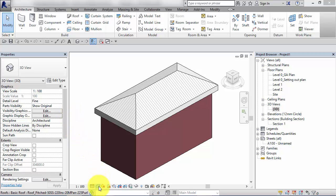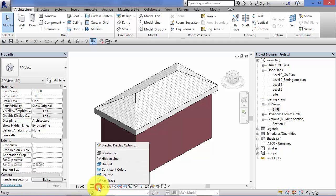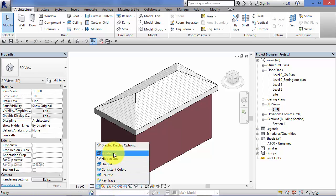To access your visual styles, the easiest way to do it is to use this button down on the view control bar. Remember at the base of each window you've got your view control bar with your view specific controls. The third one along after view scale and detail level is visual style.